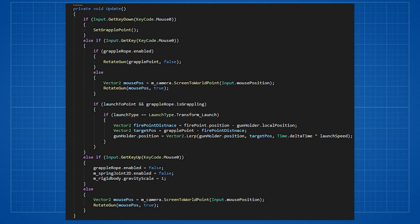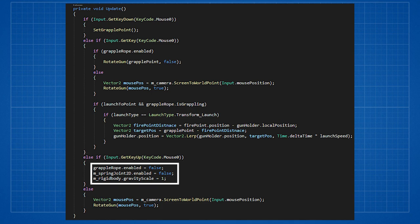Then we check if the player is no longer pressing the button. If he isn't we disable grapple rope and spring joint, and set gravity scale to one if the launch type was transform launch.